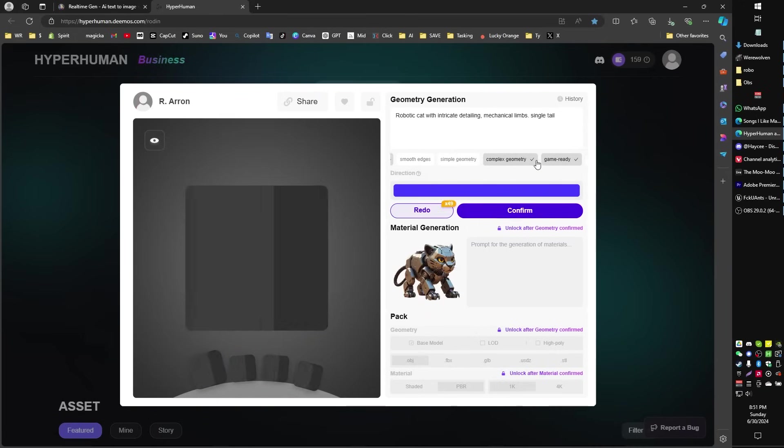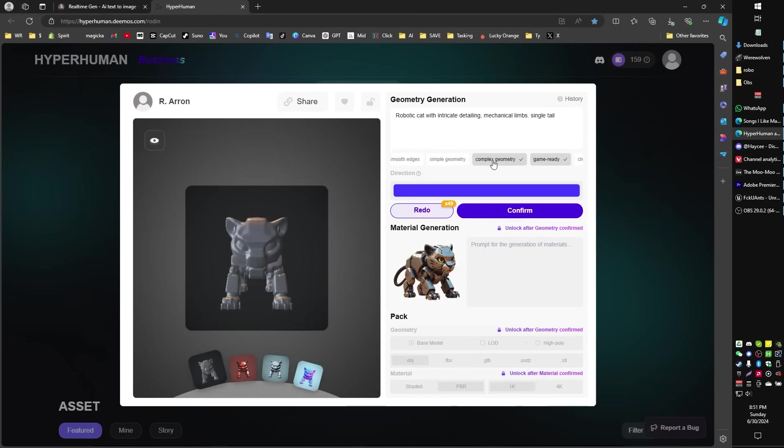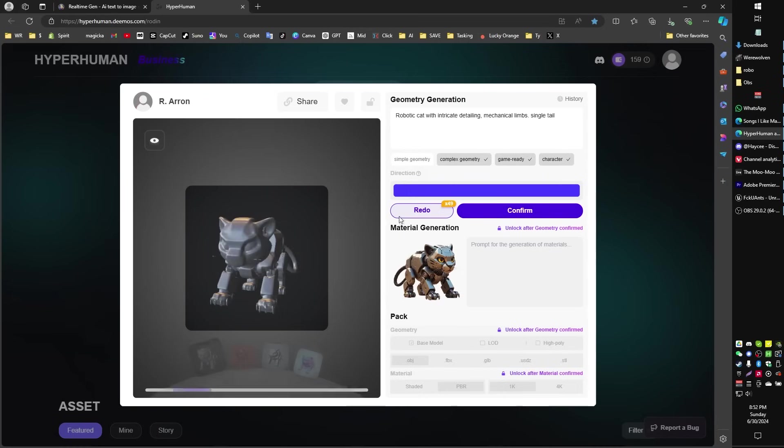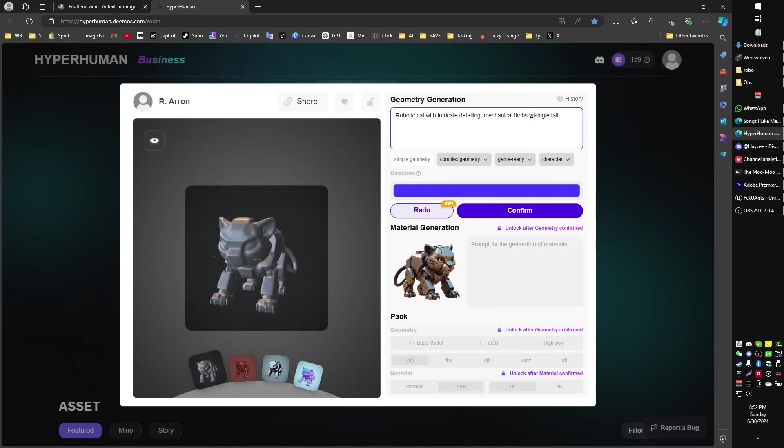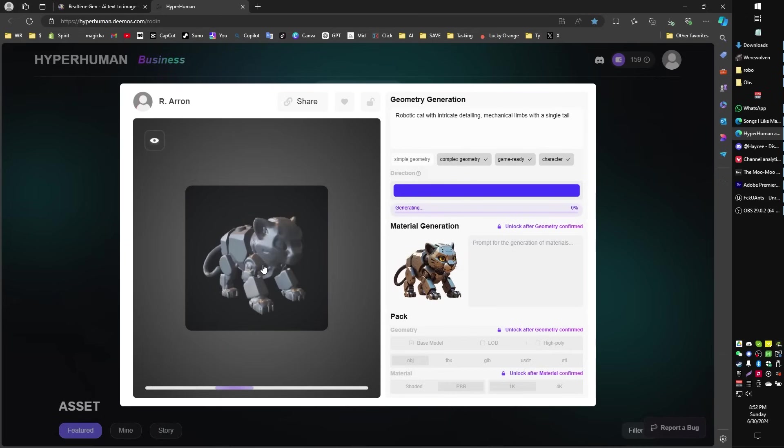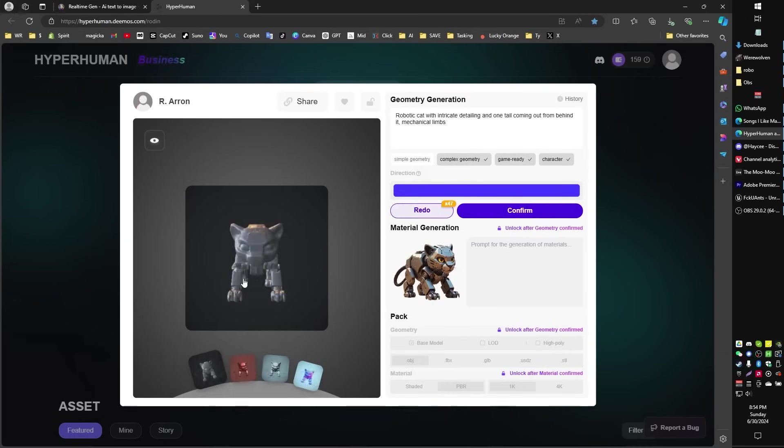But if you disagree with any of its auto-generated selections kind of based on what it sees in the model, you can tell it some other things. Like I might say this is a character. I'm not sure what that will do. I've still got two tails. Well, that's okay. With a single tail, maybe just try this. With a single tail. And we'll see if we can get a redo out of that with only one tail.